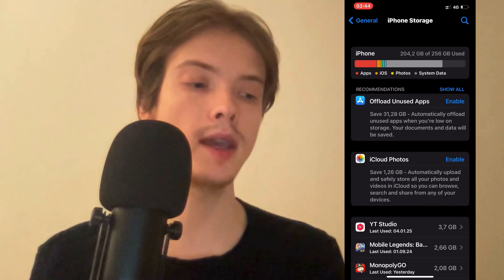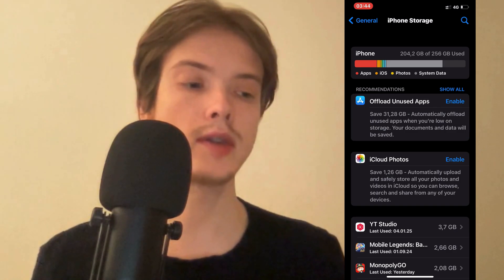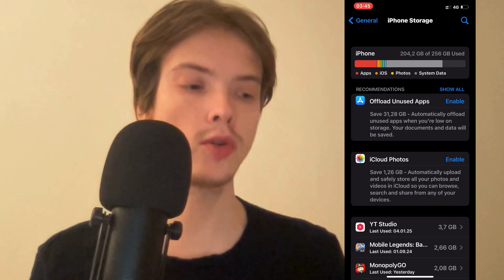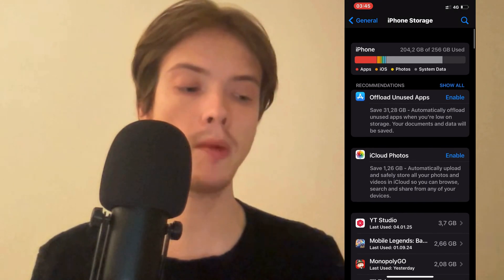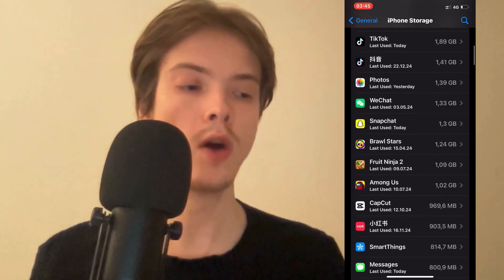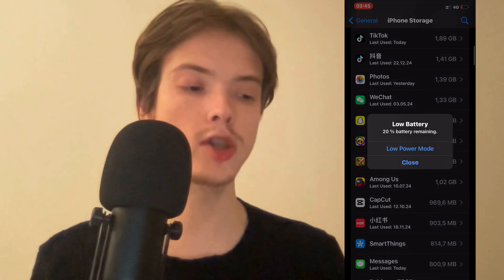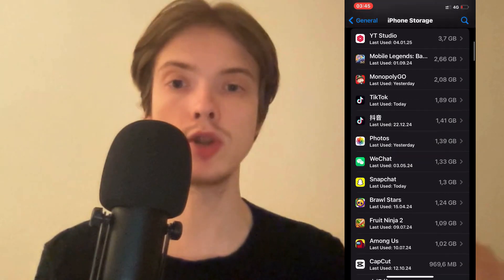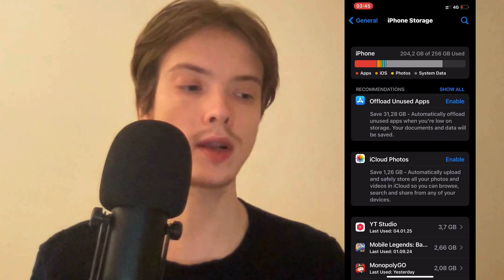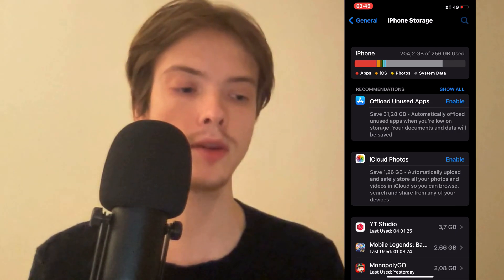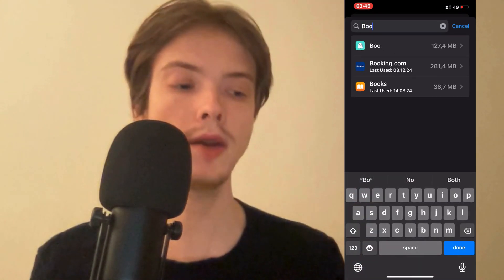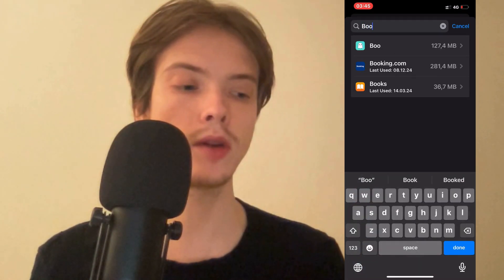Afterwards you should be taken to a page very similar to this. You can scroll down and try to find the app in the list, or the much smarter way is to just click on the search symbol in the top right corner and search for Boo, then click on the Boo app.